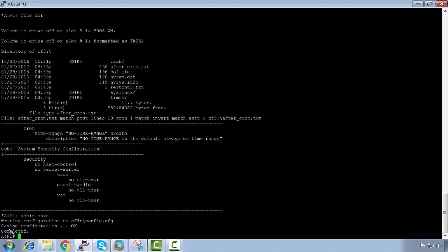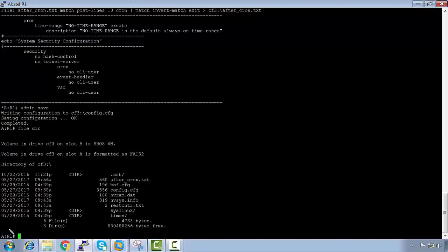If we go back into the file directory, we can see that we now have 'after cron' and also 'config.cfg'. This is where the configuration will be loaded from. We need to do this admin save from the root context.